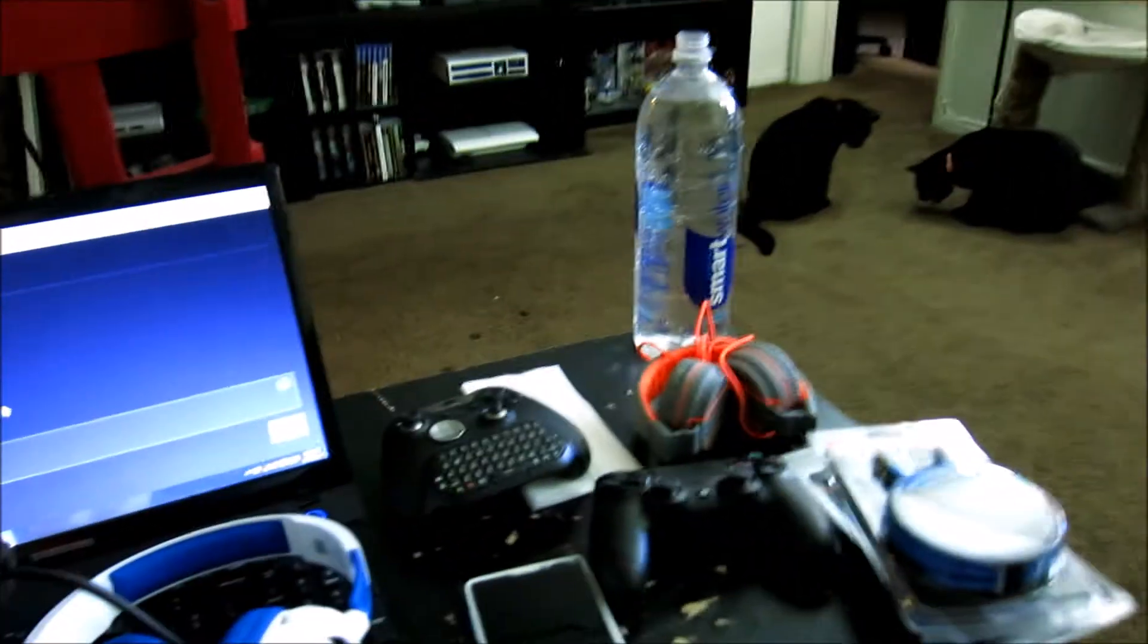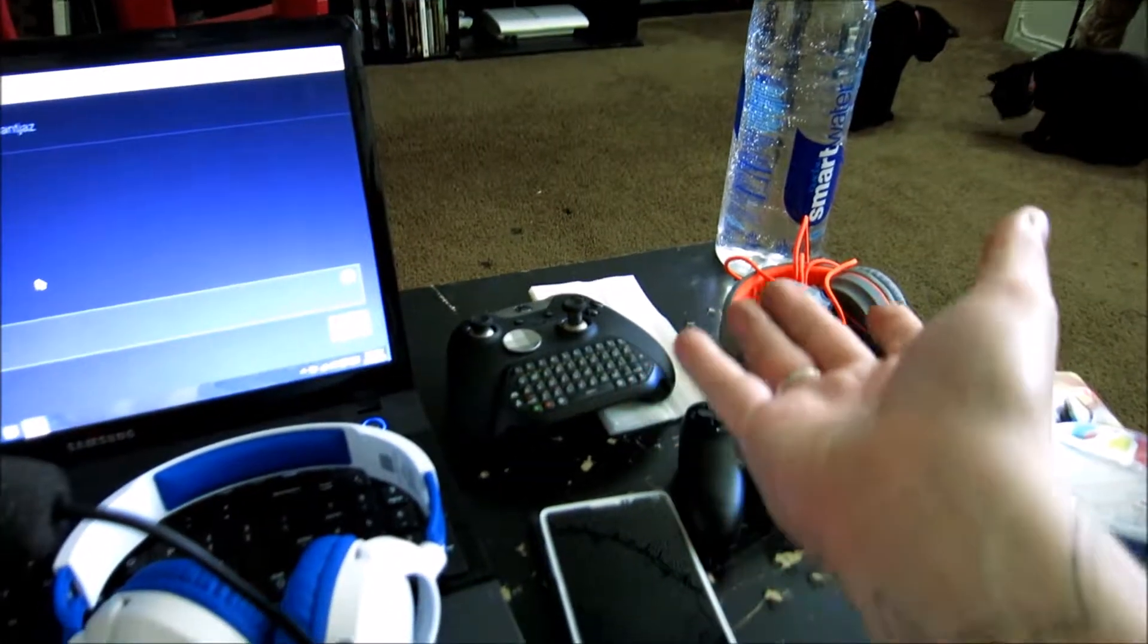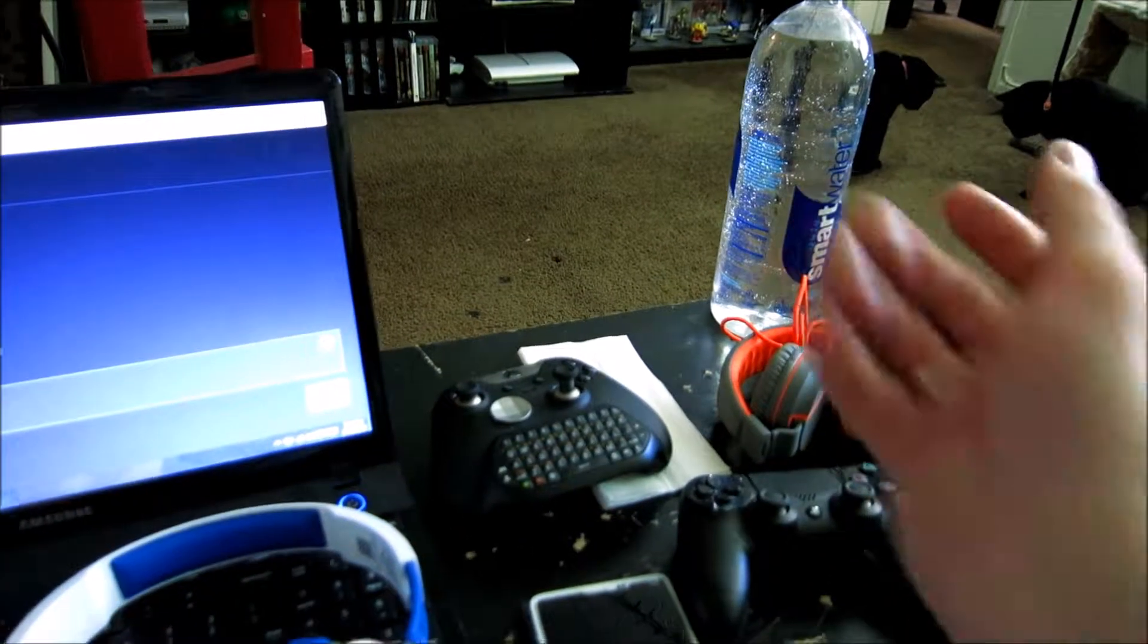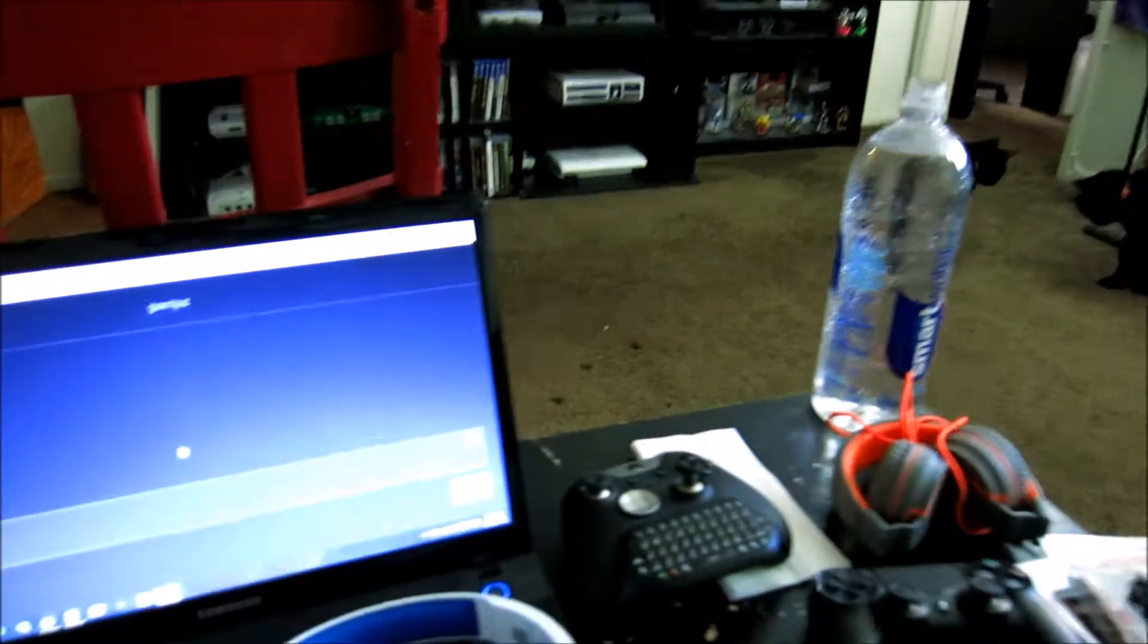Of course, controllers, a nice bottle of water to keep me refreshed, and then cats for company.